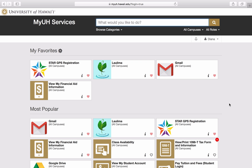Aloha! Welcome to your online College of Natural Sciences orientation. This orientation was designed just for students who will be entering the College of Natural Sciences at the University of Hawaii at Mānoa. In this video, I will show you how to effectively use the GPS Registration tab in STAR to plan out all of your future coursework. Let's get started!